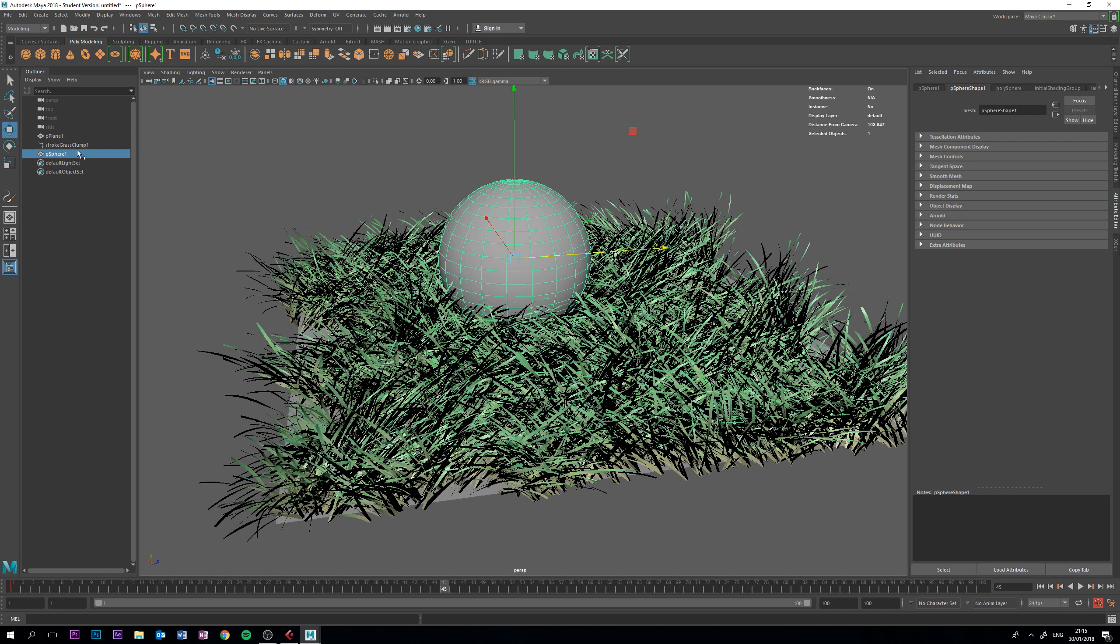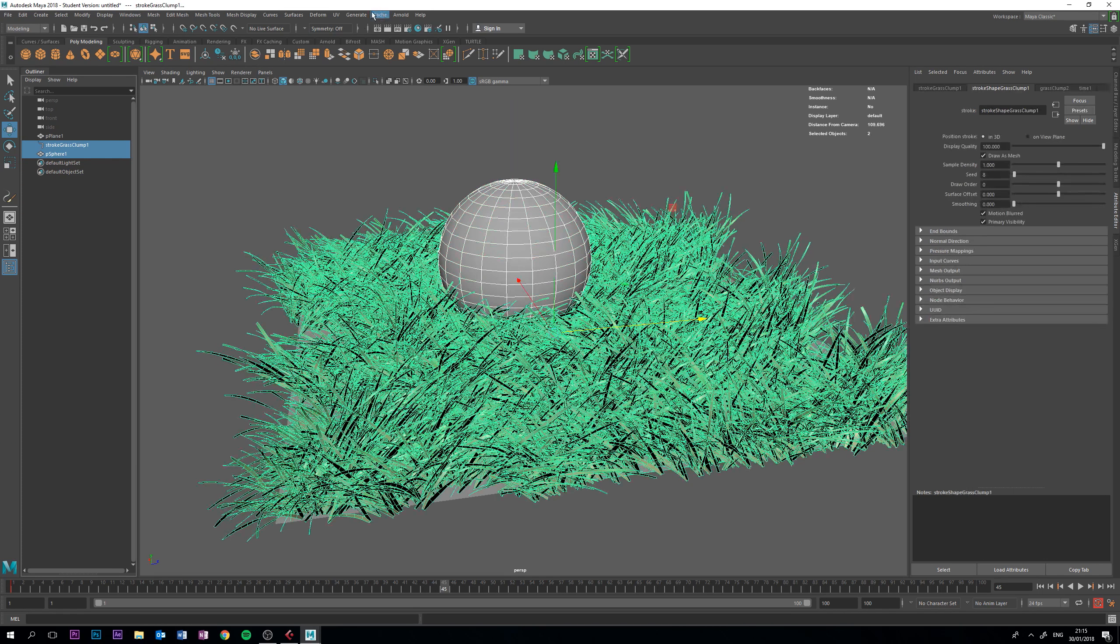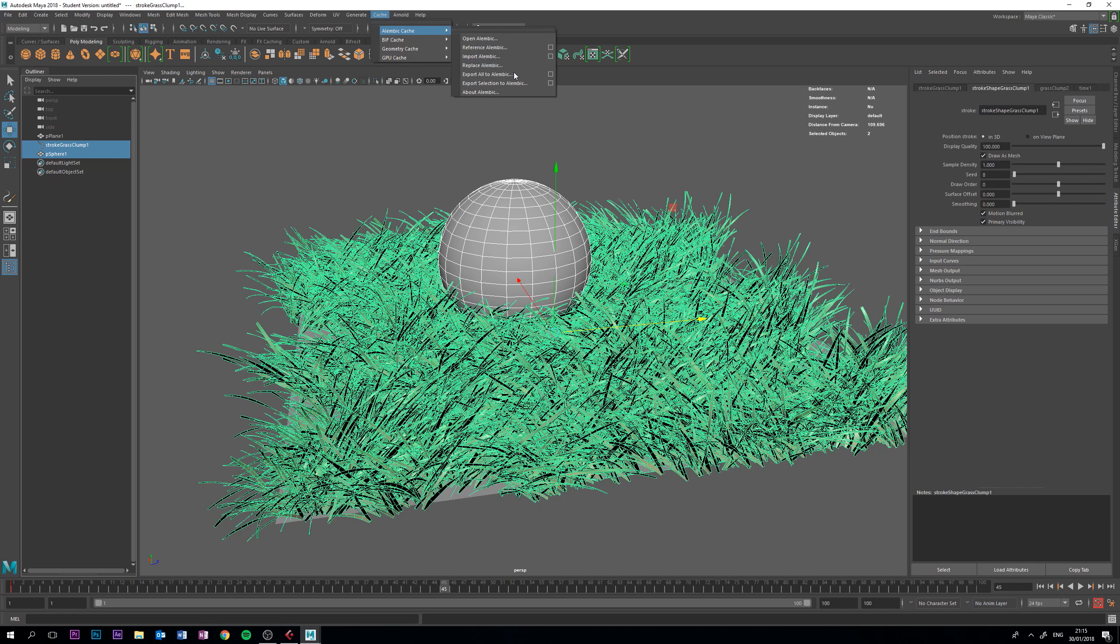To do that, we're just going to press the sphere, select the stroke, go to cache, Alembic cache, export selection to Alembic.